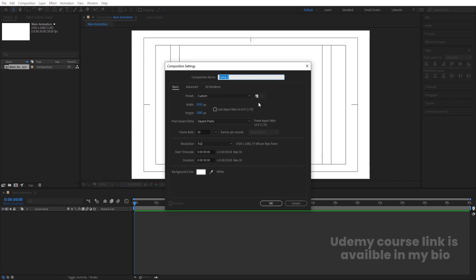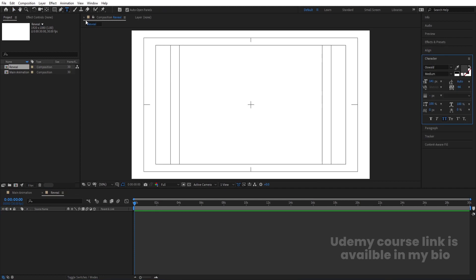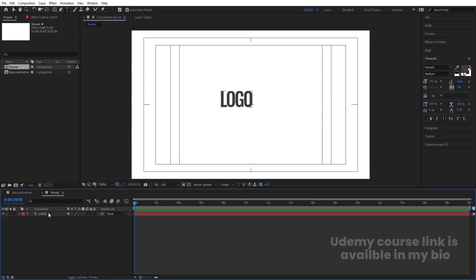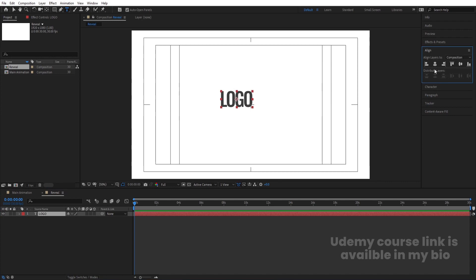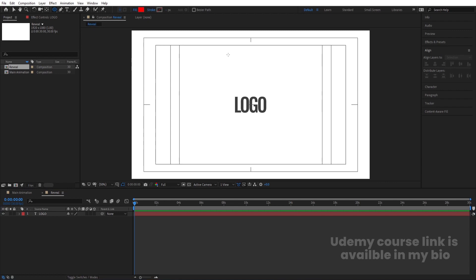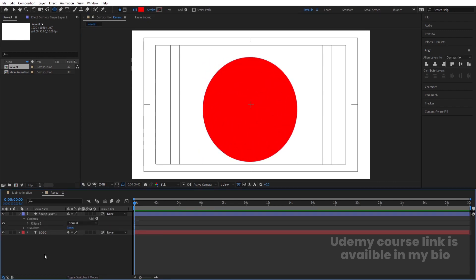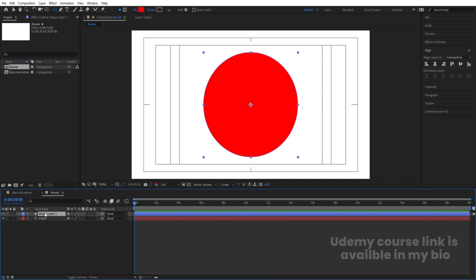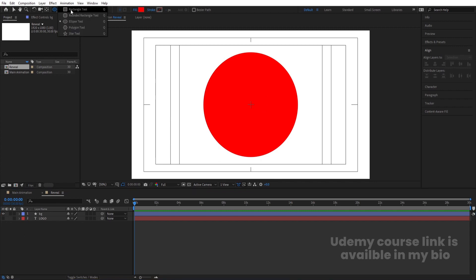Hit Ctrl+N to create another composition and call this comp 'Reveal', then hit OK. You can use whatever logo you want — for this video I'm just going to type logo text. Select the text layer, press Ctrl+Alt+Home, go to the Align tab, align it horizontally and vertically. Bring in an ellipse, hold Shift to create a proper circle, select the shape layer, align it horizontally and vertically, hit Enter and call it 'BG'. Hide the logo layer for now.